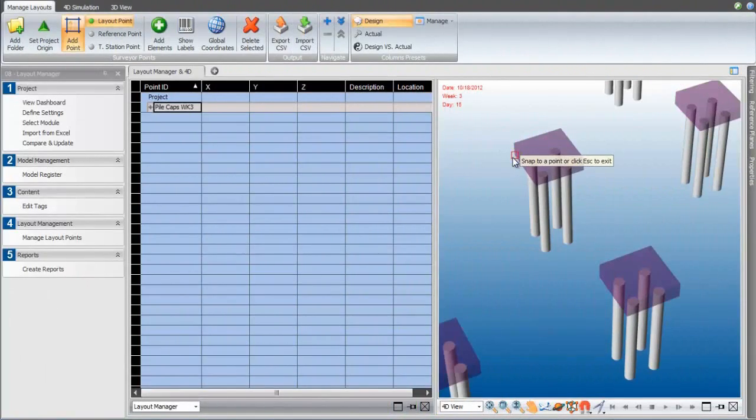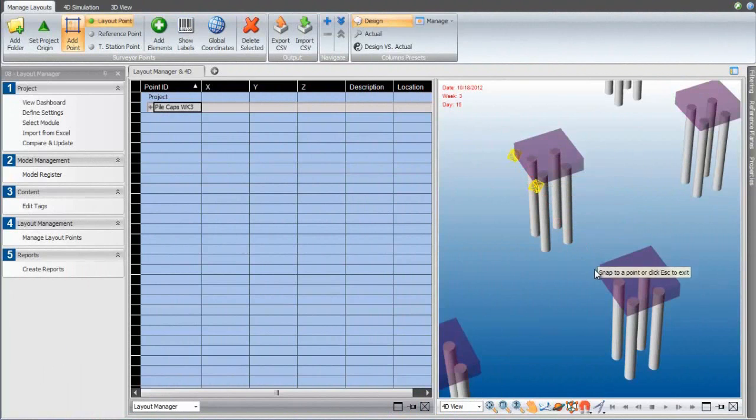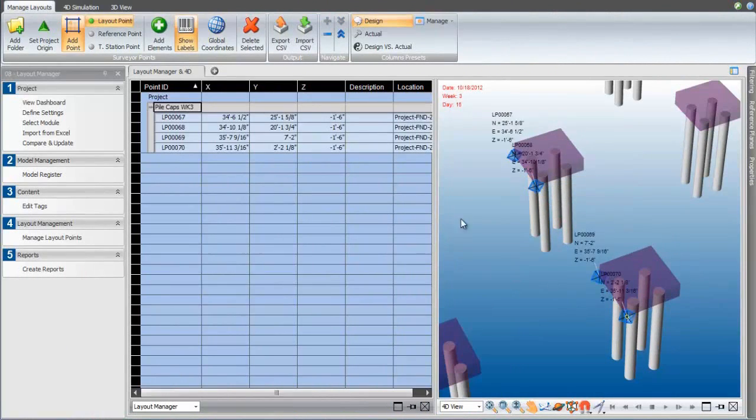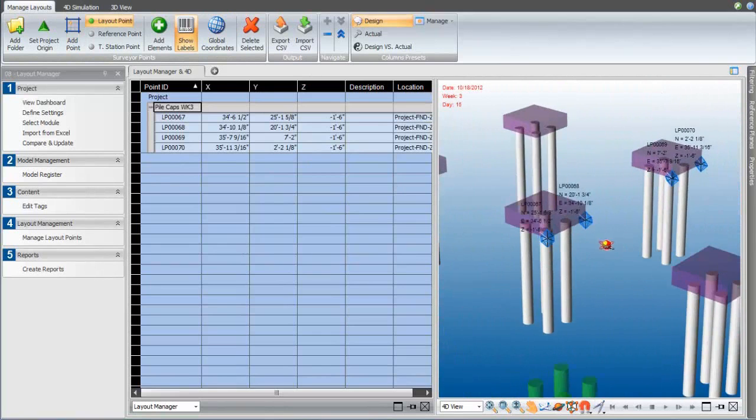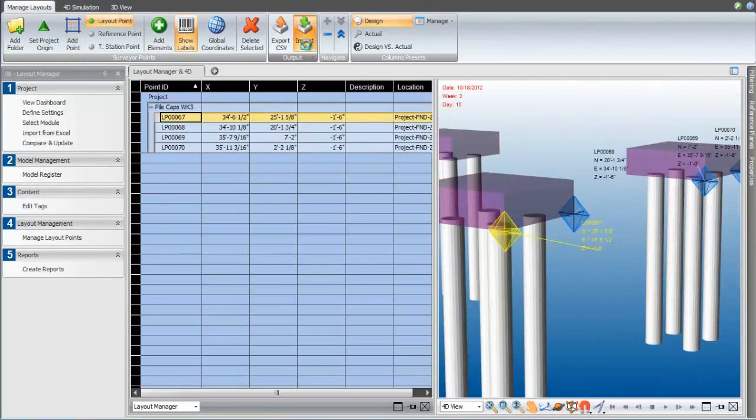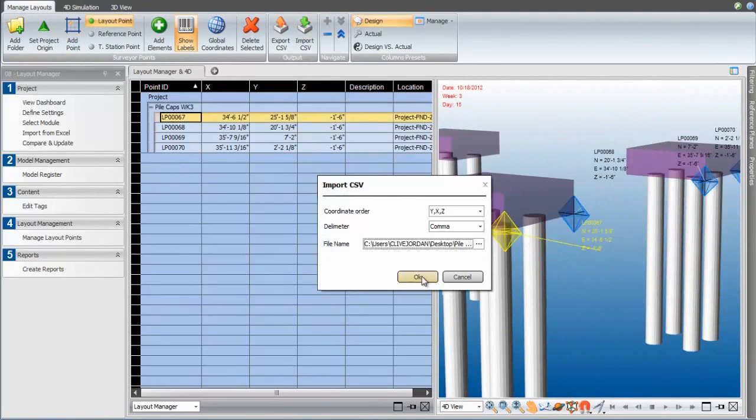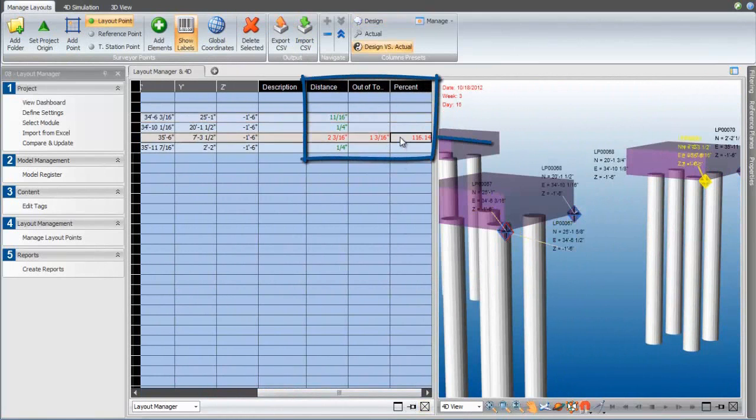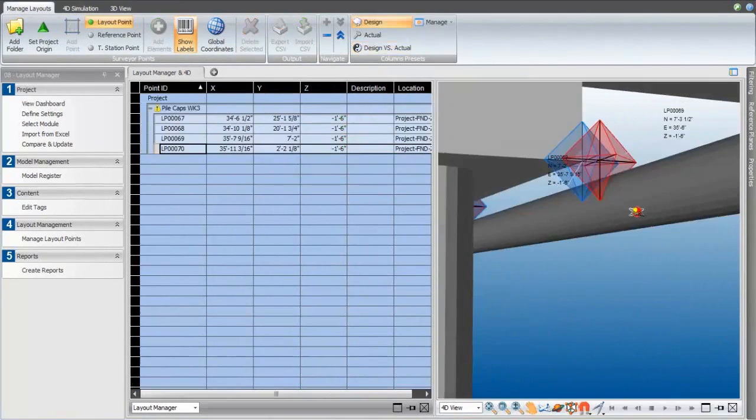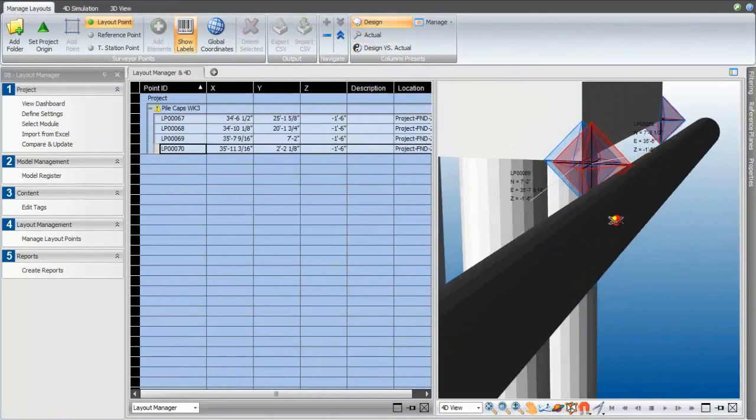By playing the 4D simulation, we can select the layout points for that week and upload them to the total station for the layout in the field. When the work is installed, the actual in-place points are imported and compared, and any out-of-tolerance points are flagged for investigation.